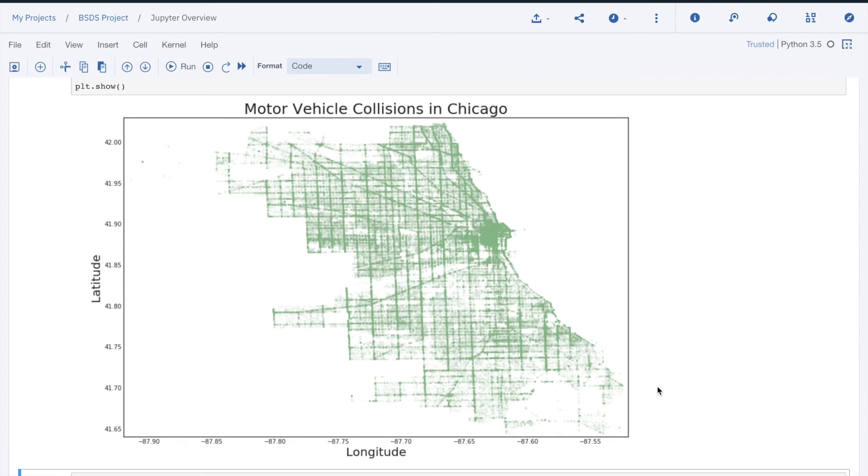The output is created using the matplotlib library. Note that this is not a map. It simply uses longitude and latitude displayed in an xy diagram. Mapping libraries can be used if needed.